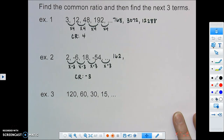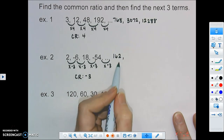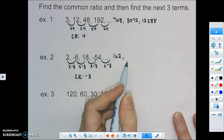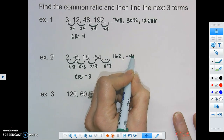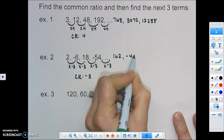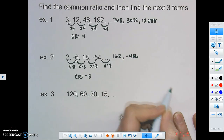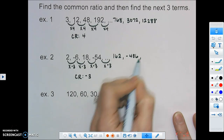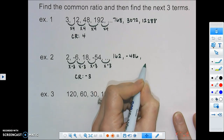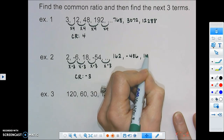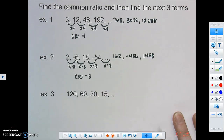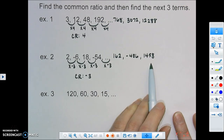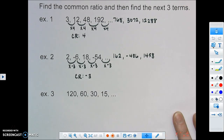It asks us to find the next three terms. The next one after 162, we multiply by negative 3 again and get negative 486. And one last time, multiplying by negative 3, we would get 1,458. Remember, the pattern doesn't end there — you could keep going, but this just asks for the next three terms.